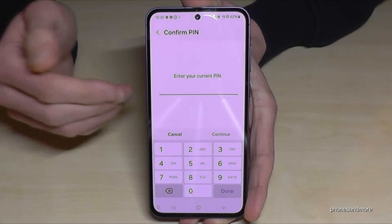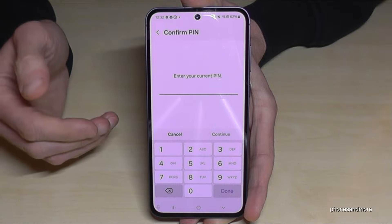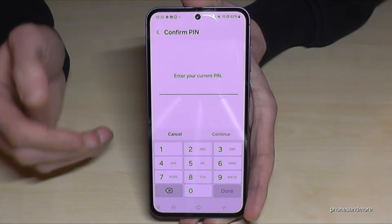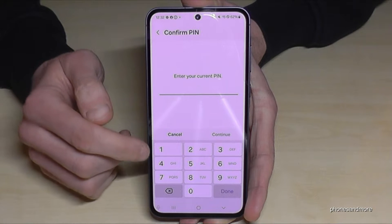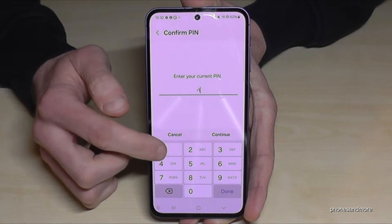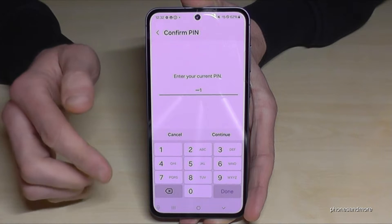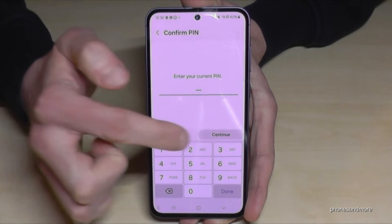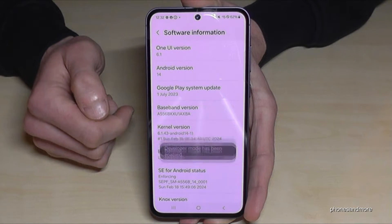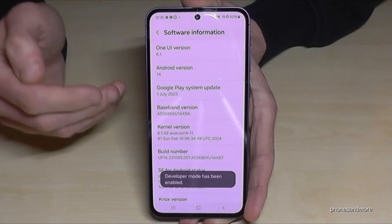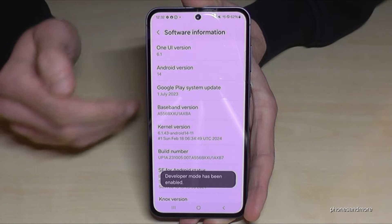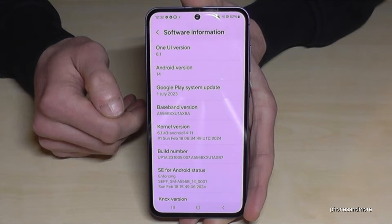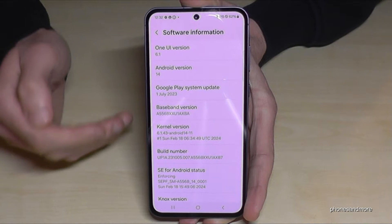In case it asks for a PIN code, this is nothing else than your phone PIN — the one you use to unlock the screen. Just enter your phone PIN. In my case it's four times the number one, but please use yours. After that, tap 'Continue'.